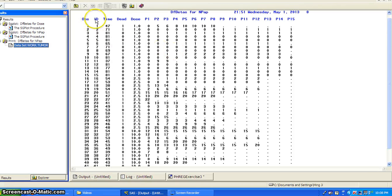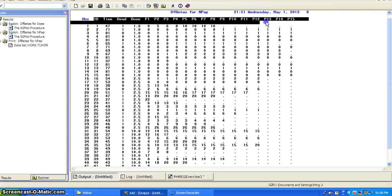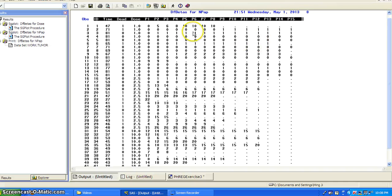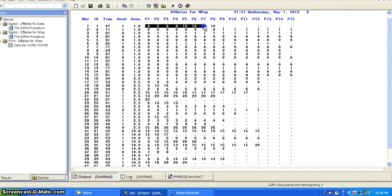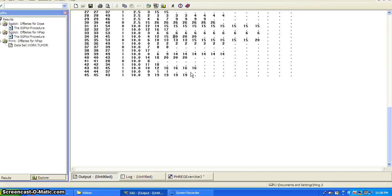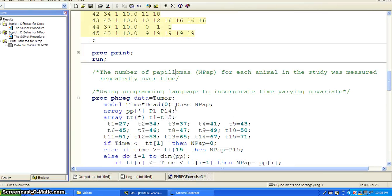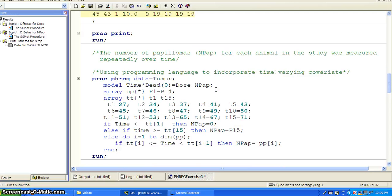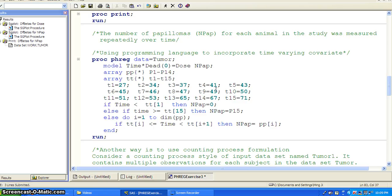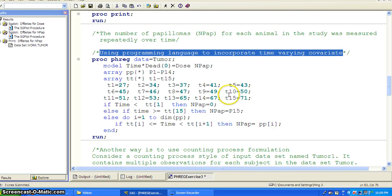Here's the dataset. You've got the ID, time, dead, dose, and then P1 to P15. You can see for the first one you have 0, 5, 8, 10, 10, and then it's gone — P9 started missing. There are 45 subjects. The number of papillomas, the variable name is MPAP, for each animal in the study was measured repeatedly over time. That's the time-dependent covariate we want to put into the model. We can use the programming language approach to do that.